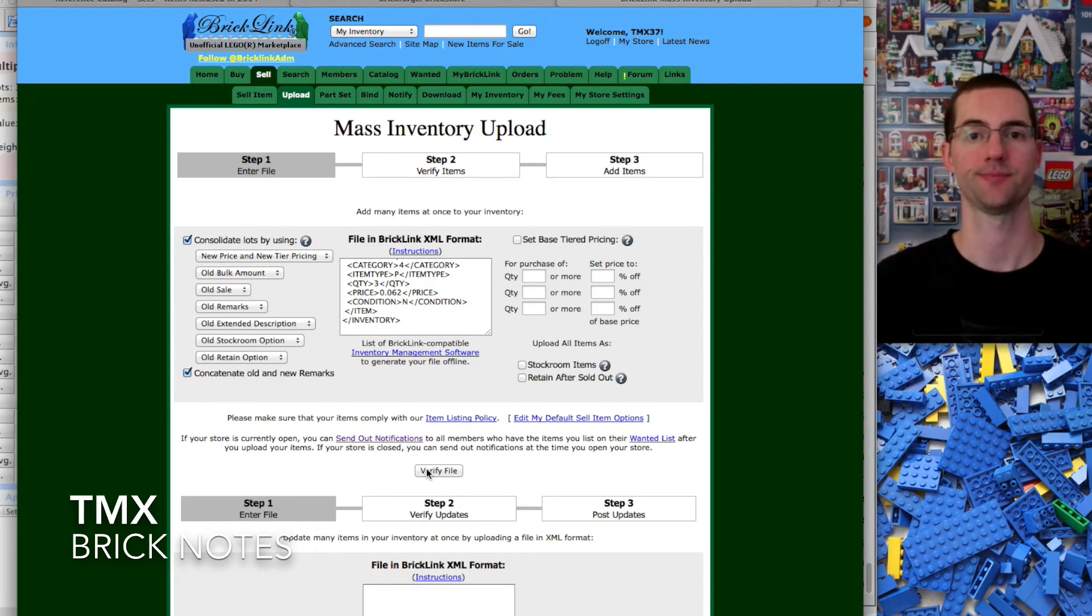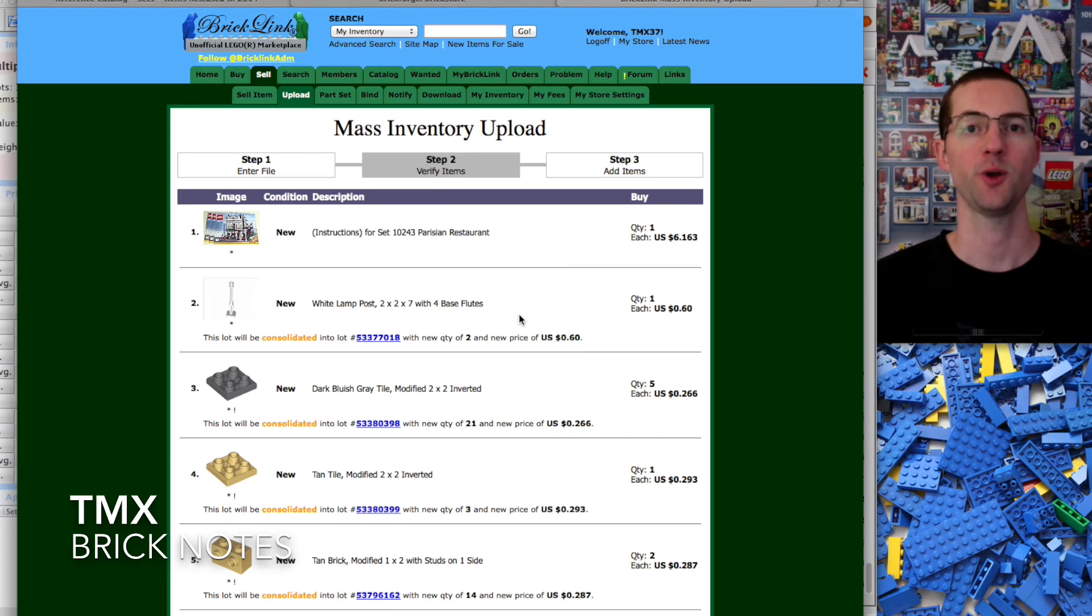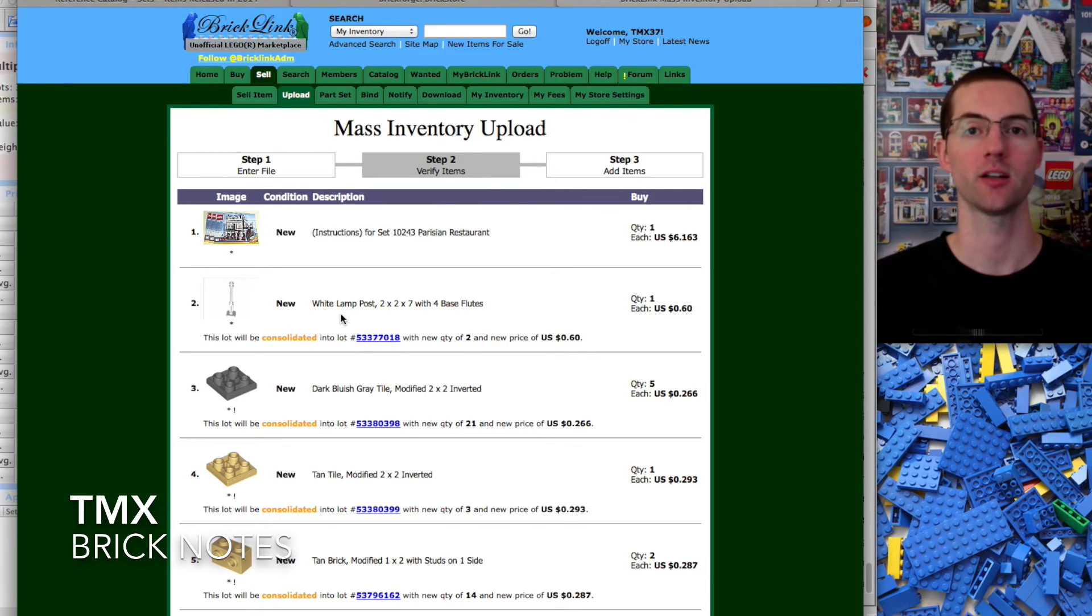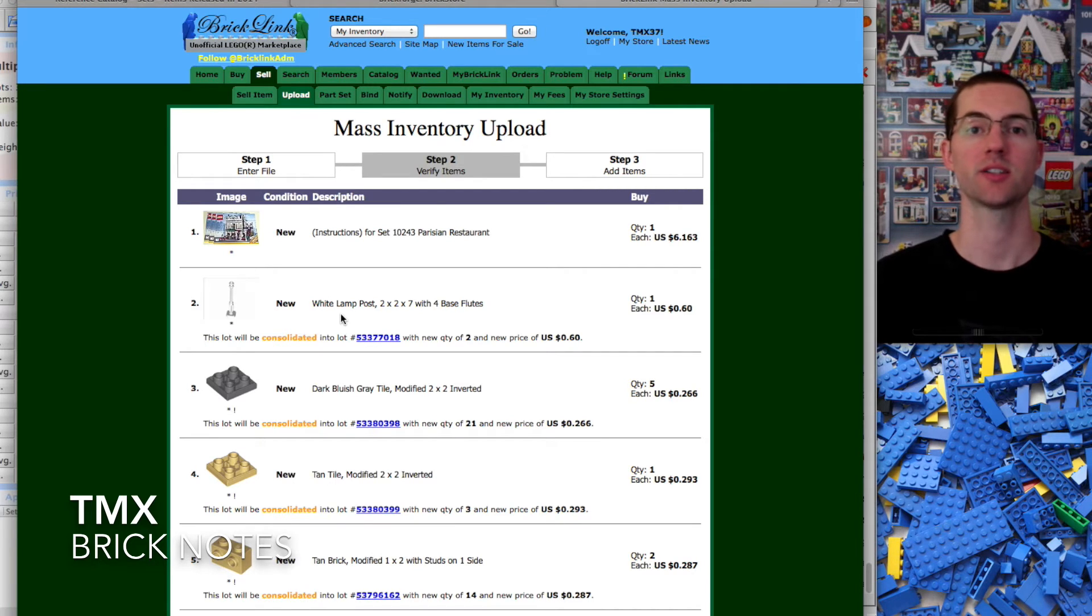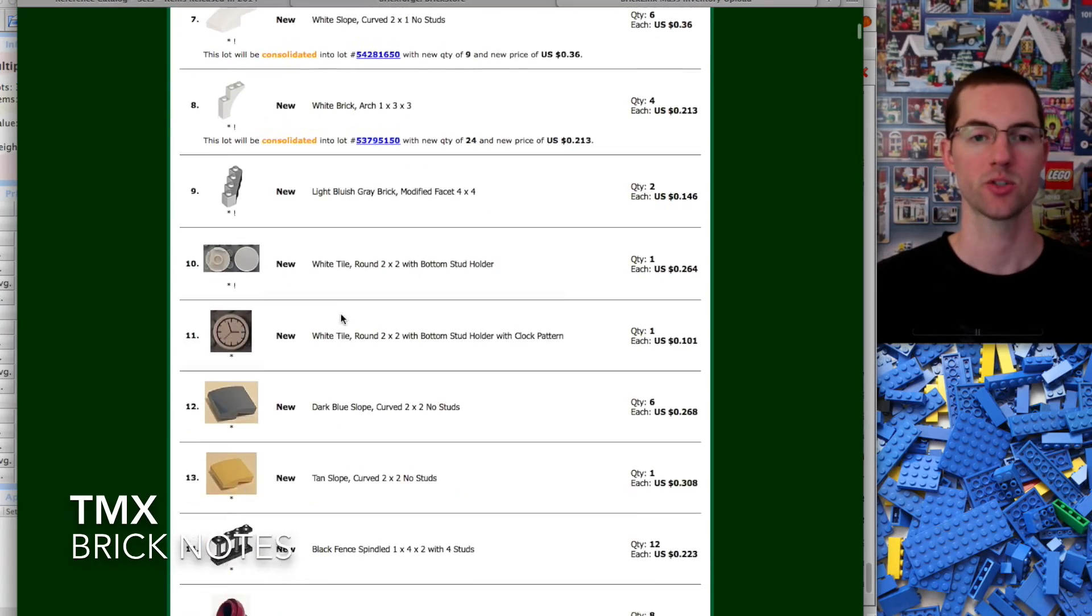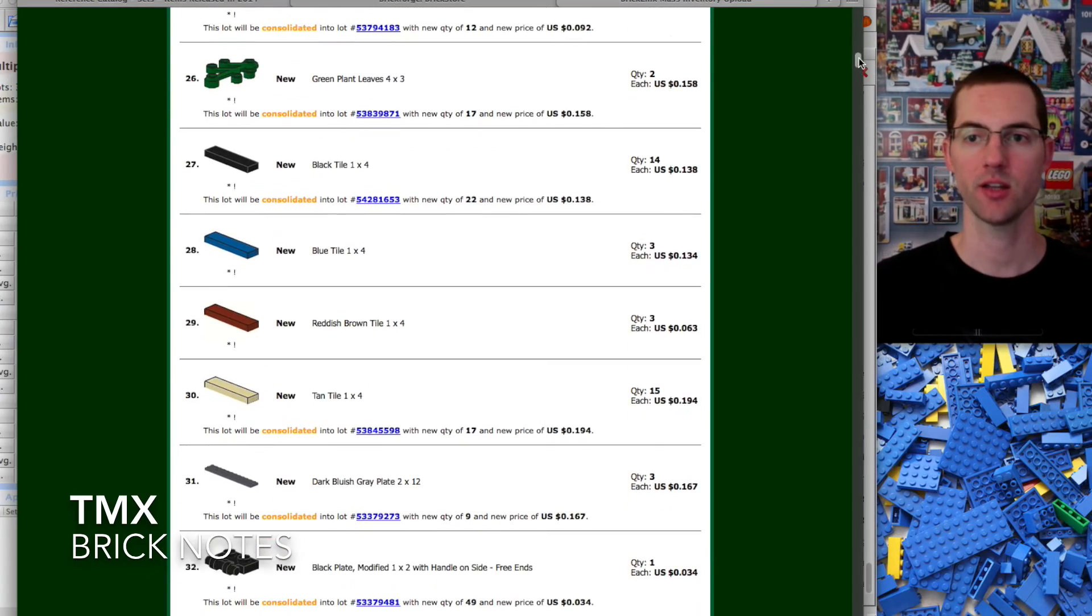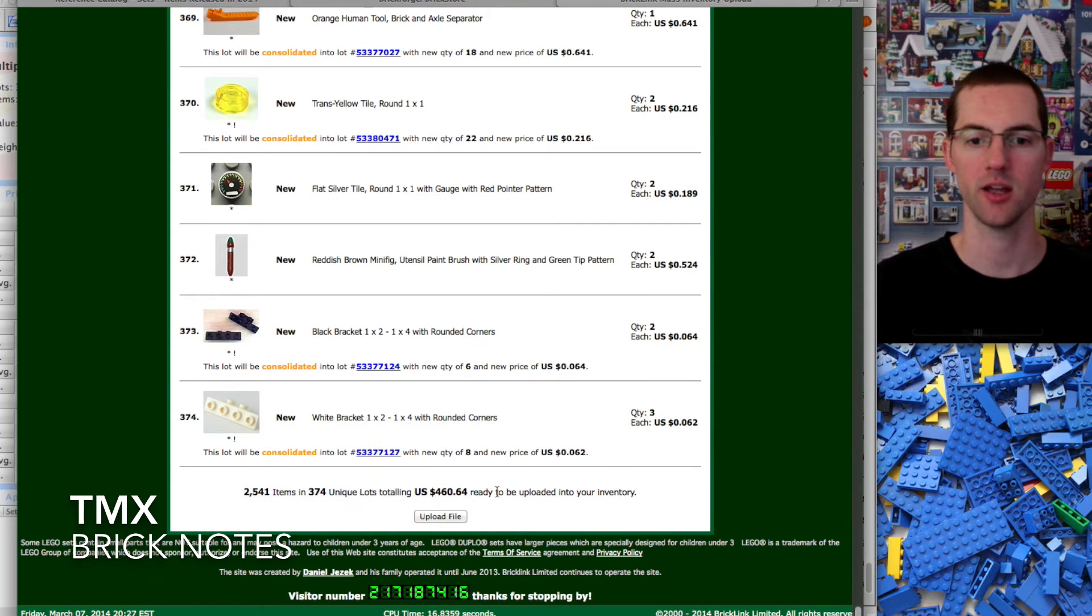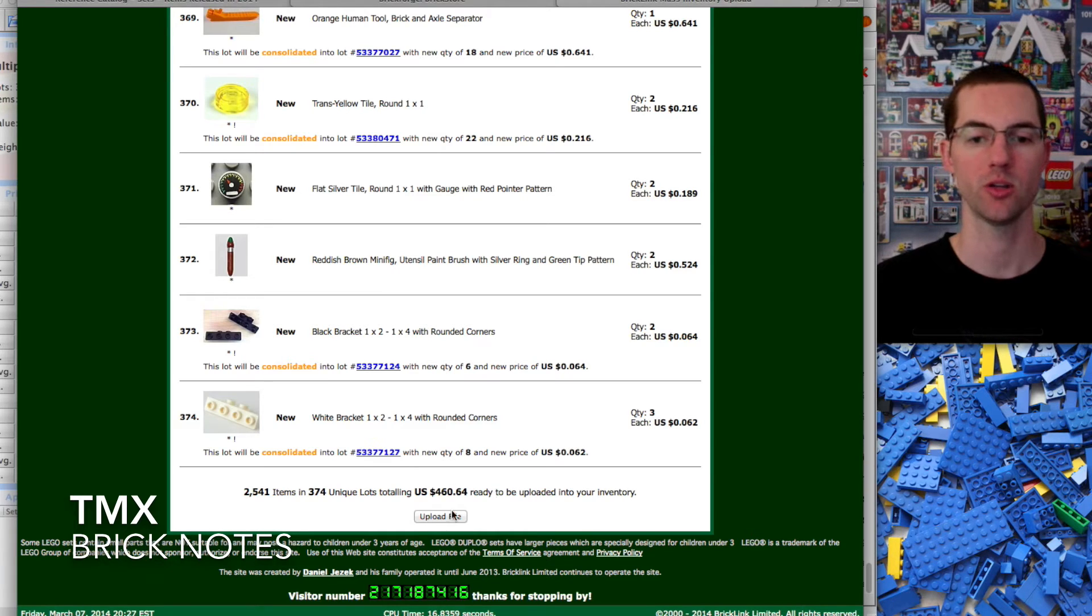If you have a fairly good size store you should be seeing things consolidate. If you don't, you need to make sure you go back and click that consolidate button. The first time I used BrickStore I forgot to and that caused a hiccup. We scroll through here, we see everything is consolidated. At the bottom it's going to show us the items, the lots, and the dollar total. This is very similar to the BrickLink upload. Click upload file and it's going to be in your store ready for sale.